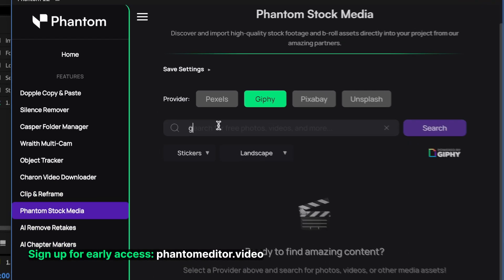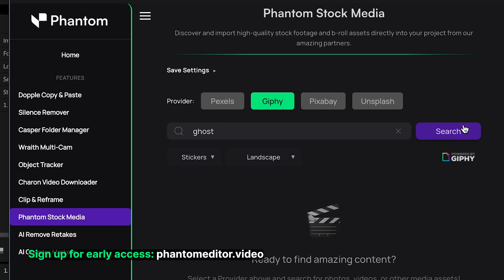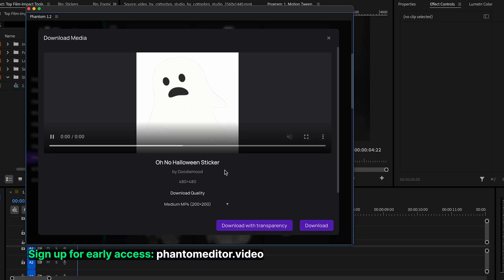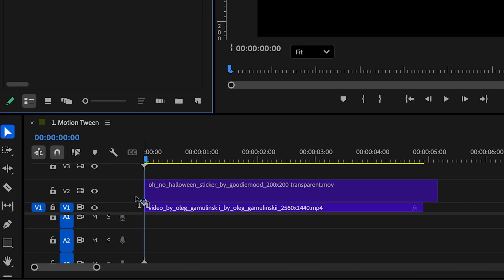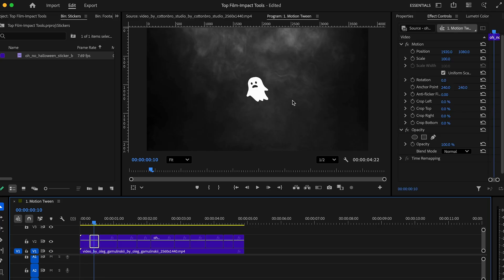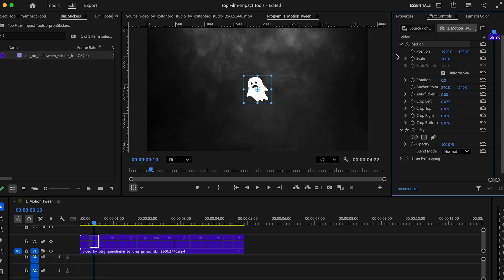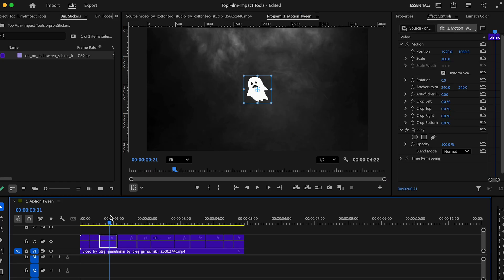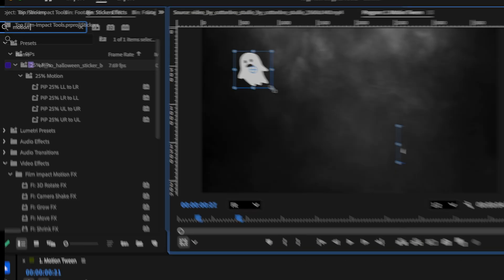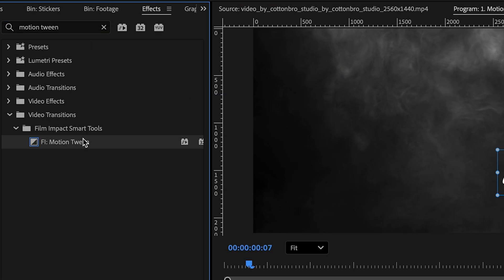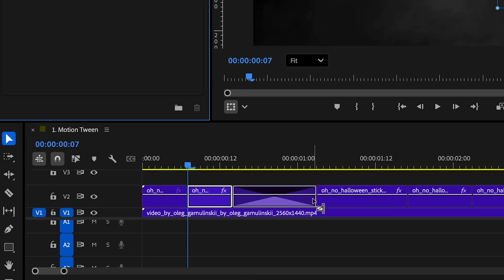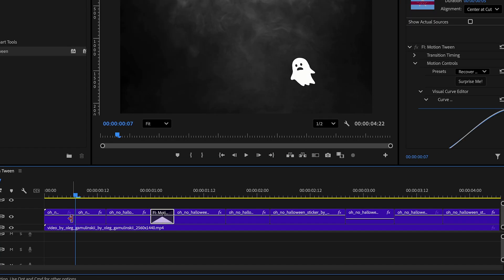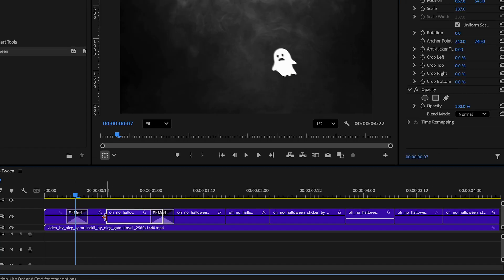I'm going to use my Phantom plugin to download a sticker from Giphy. We'll type in Ghost and add the sticker. In our timeline, all you have to do is add your object into the timeline, make the cuts, and change the position of each cut to how you want it. Then go to effects, find MotionTween, and add it as a transition in your timeline. It automatically applies smooth motion without motion blur to your objects.